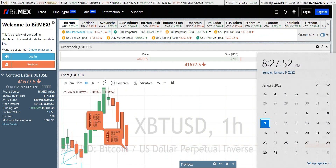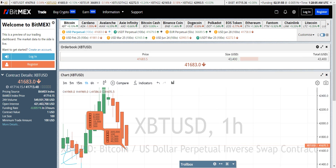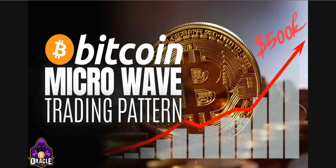Bitcoin is crashing again. It's 8:27 p.m. Sunday night. This is our usual pattern that happens many times. But I'm going to teach you today like no one has ever taught you before. I'm going to teach you how to determine direction — premeditating direction. The Oracle Bitcoin Microwave Trading Pattern. The Microwave Trading Pattern is what we're going to talk about: trading on small timeframes, more on the one-minute chart.